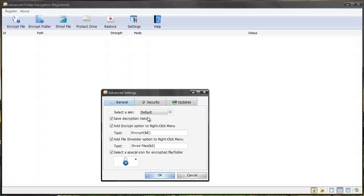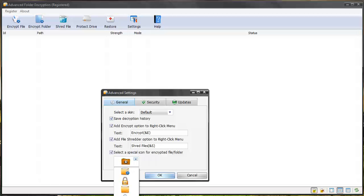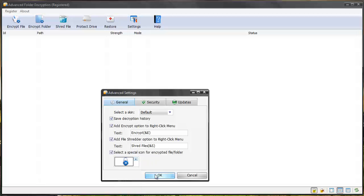So super great software. You can select different skins. You can save the decryption history. And this is where you can set to if you right click a folder or a file you can encrypt it or even shred it and then you can select the icon to show up as what you want whenever a file has been encrypted.